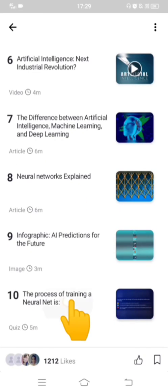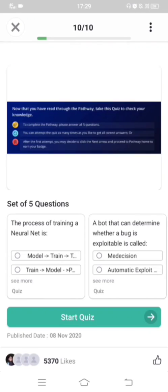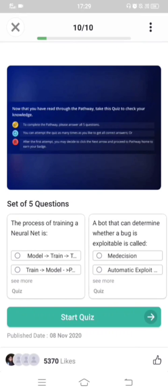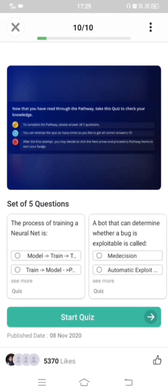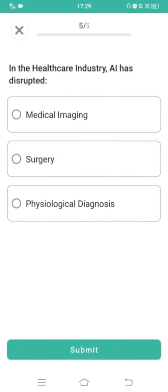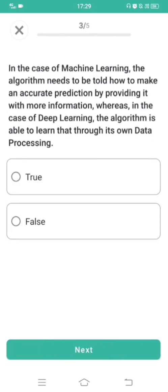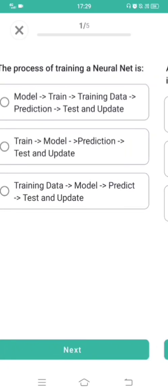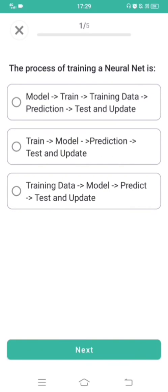You have to complete all ten smart cards. At the 10th smart card there is content to read, and then there is a quiz. You click on 'Start Quiz' — there will be five questions you have to answer. There is no limit on the number of attempts; you keep trying until you get five out of five.